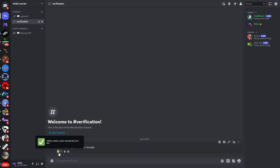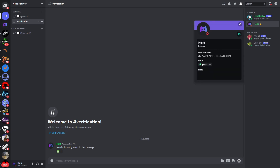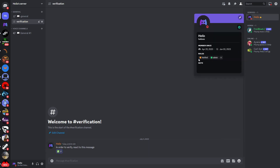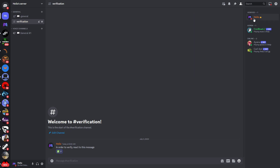You can now see the bot has reacted to the message. I have the admin role, so if I react to the message, I now get the verified role. After someone claims the verified role, they will not be able to see the verification channel anymore, but they will be able to see the general channel and all other channels, getting full access to the Discord server. That's pretty much how you can make reaction roles with CarlBot. If this video was helpful, make sure to like the video, and thank you for watching.